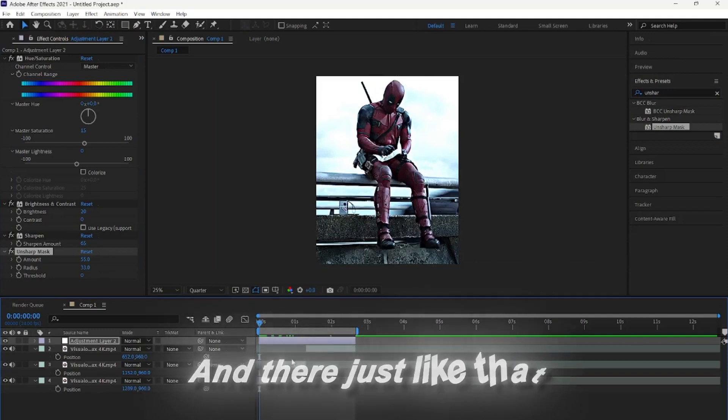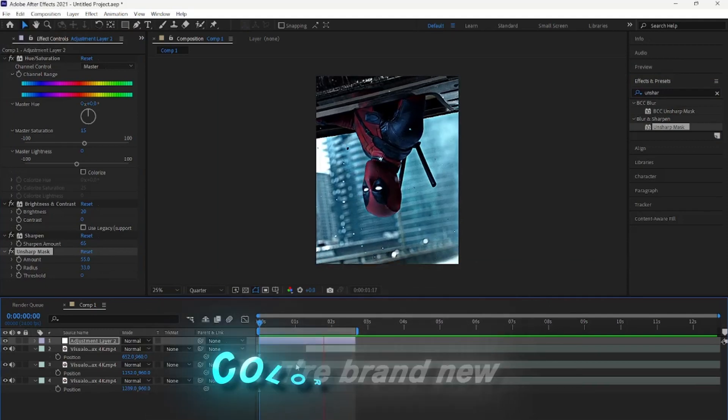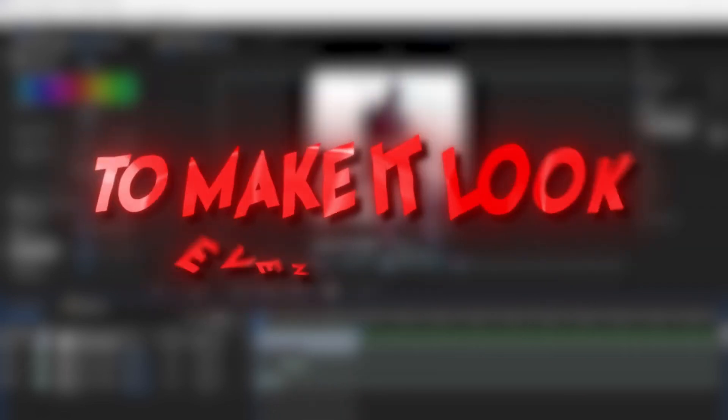And there, just like that, you have finished your brand new color correction. If this doesn't look too smooth, feel free to check out my Topaz settings video to make it look even cleaner.